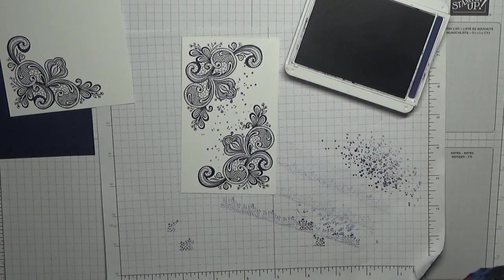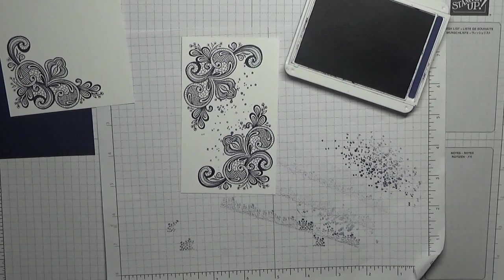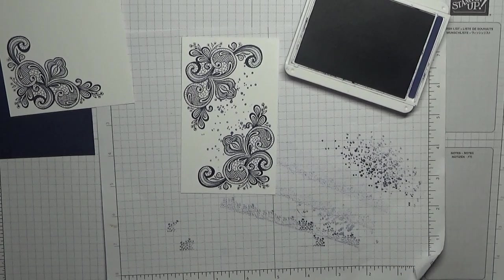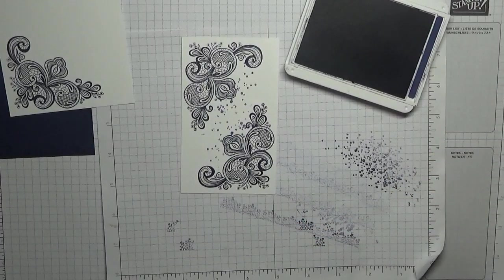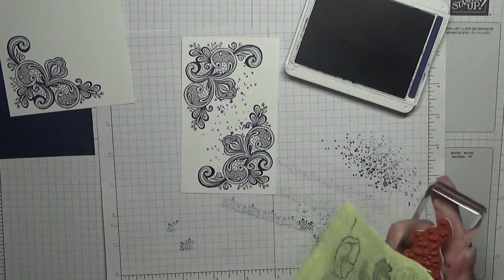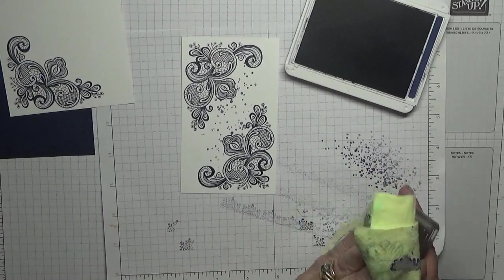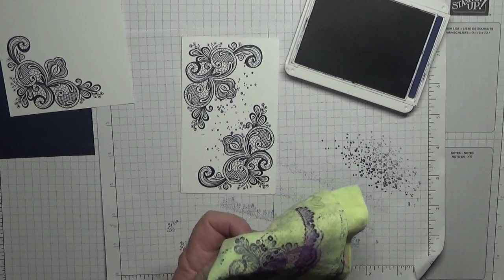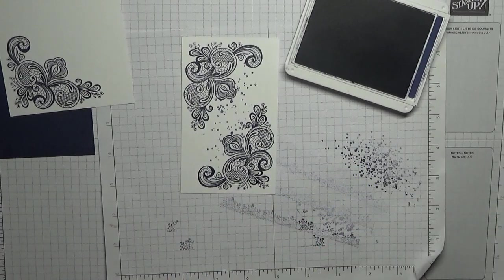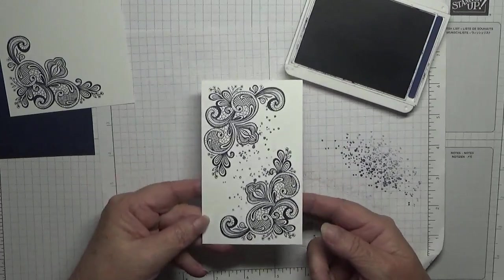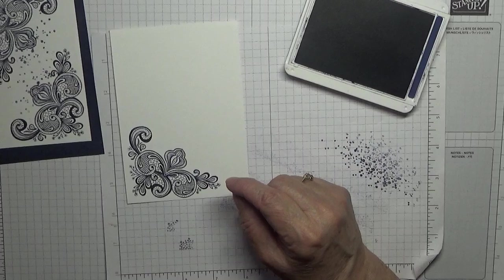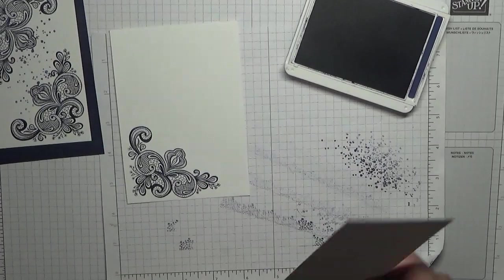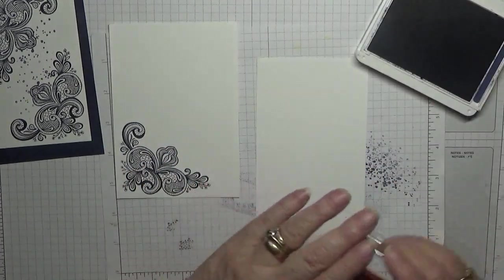I'm going to clean these stamps off. There we are. Right, that's that one done. Right, now we've got the sentiment to do and I've got a scrap of white here.